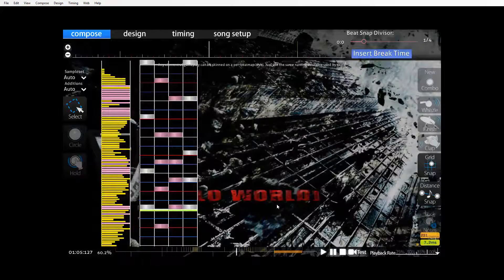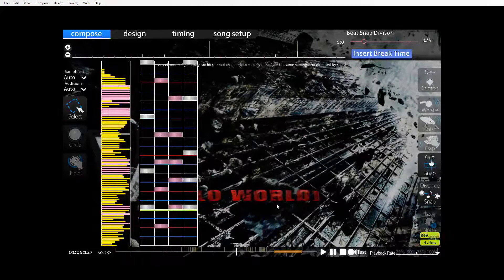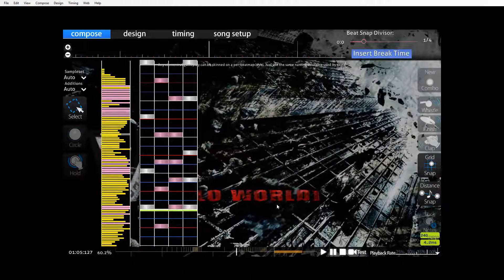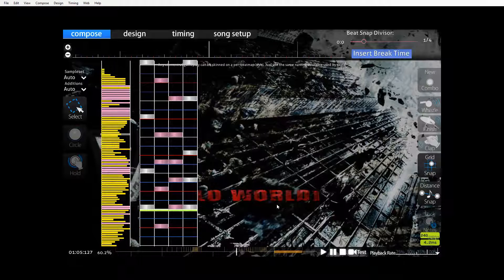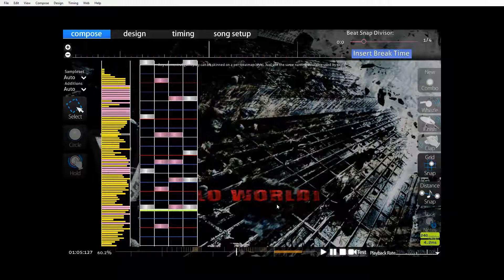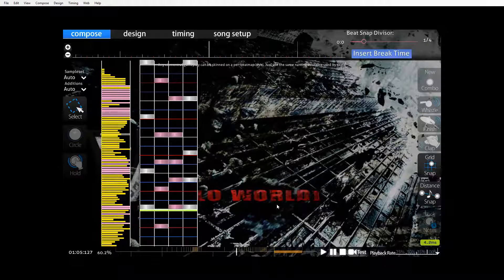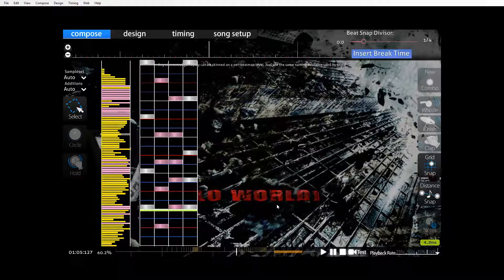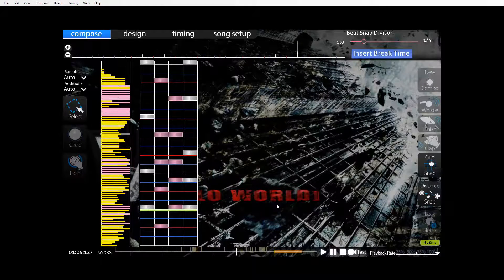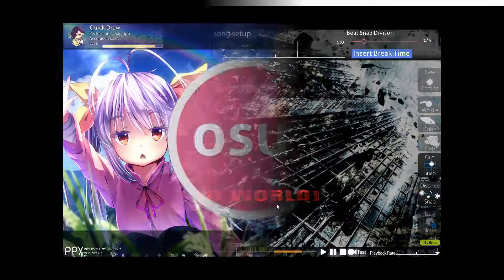Now isn't that far more readable than it was. Players are going to really appreciate that you put in the effort to do that. And in fact some maps are just not going to be possible unless you do this. They'll get too fast. No one will be able to read them.